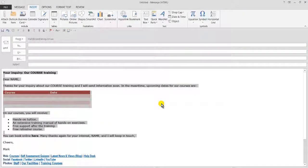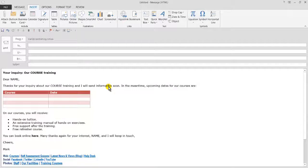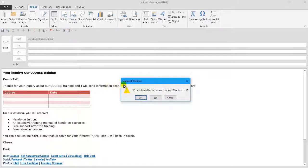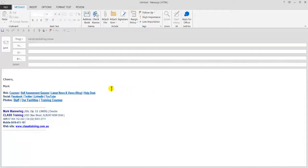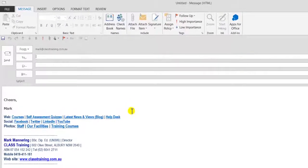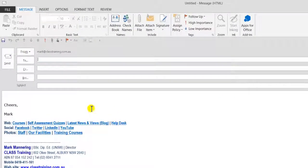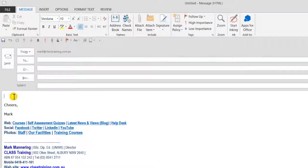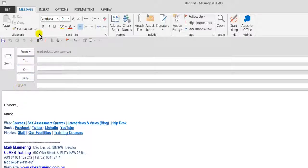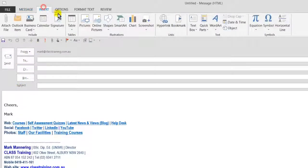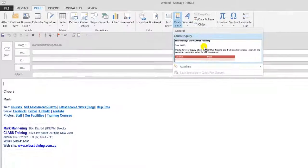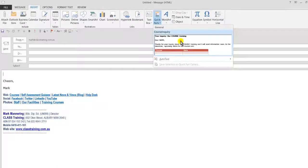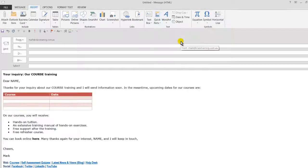Now that's been saved as a Quick Part. So I'll just escape out of this and cancel it and go back into a brand new email. So when I go to insert that snippet, all I've got to do is click anywhere in the body of the email. I go insert over Quick Parts and they're just listed for me.